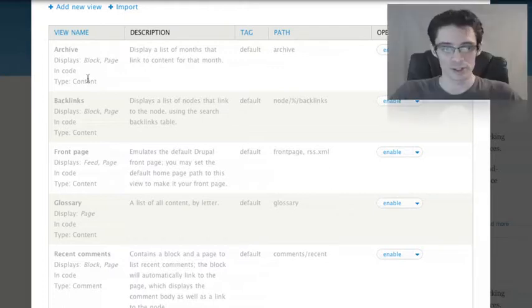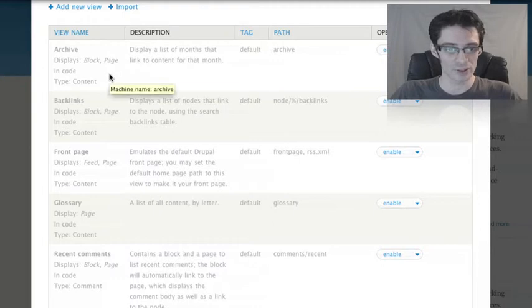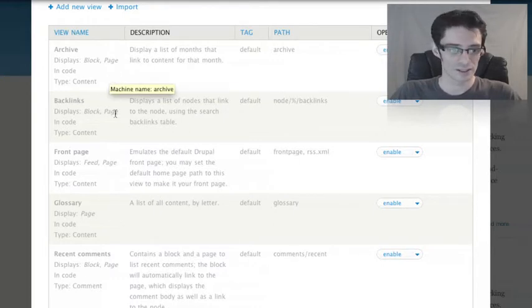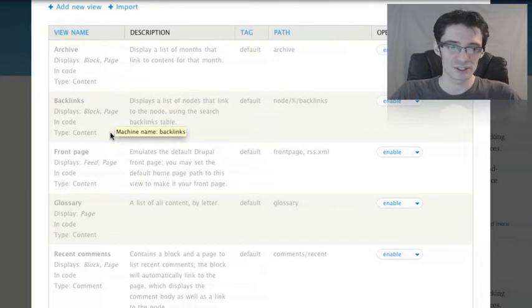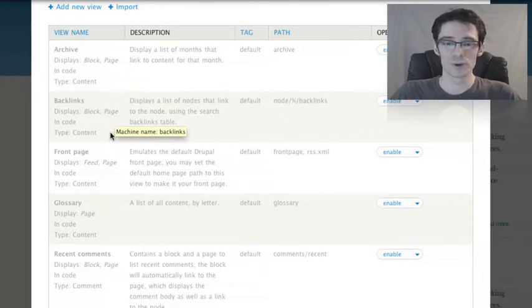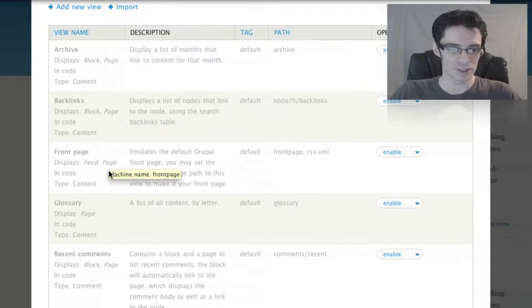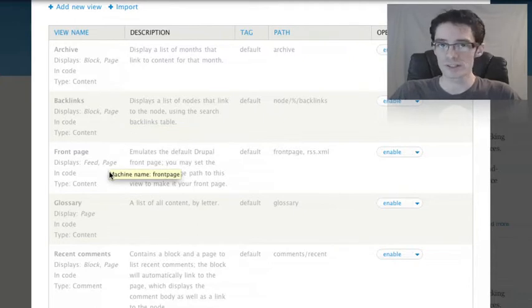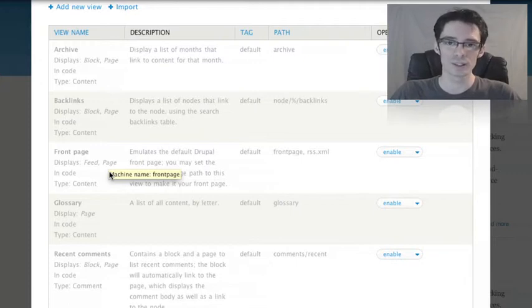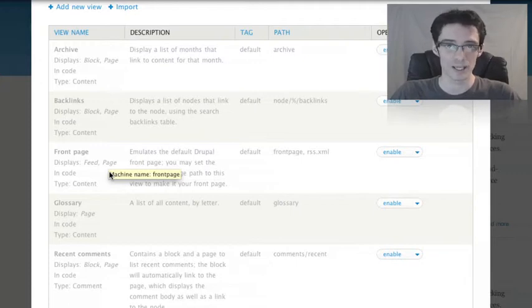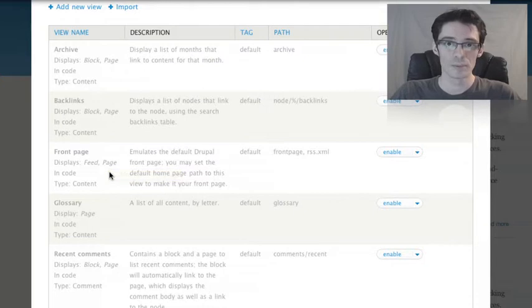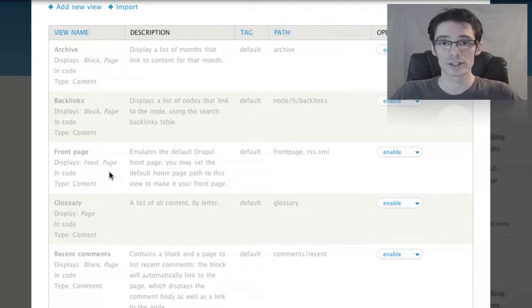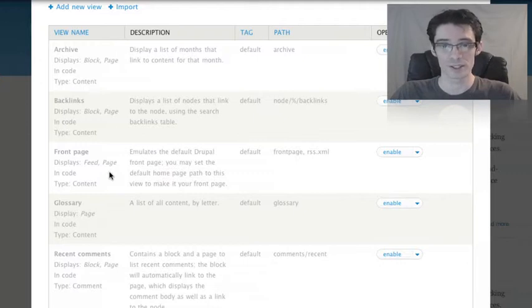A couple examples are the Archive view that displays a monthly listing of what content has been posted, the Backlinks view that displays what content is referencing other content, and the Front Page. We're going to take a look at the Front Page view. One reason it's useful for people starting out is that it provides an exact duplicate of the normal default Drupal Front Page. But because it's built with Views, all of its settings can be customized. We can change the sort order, how nodes on the Front Page get displayed, and so on.